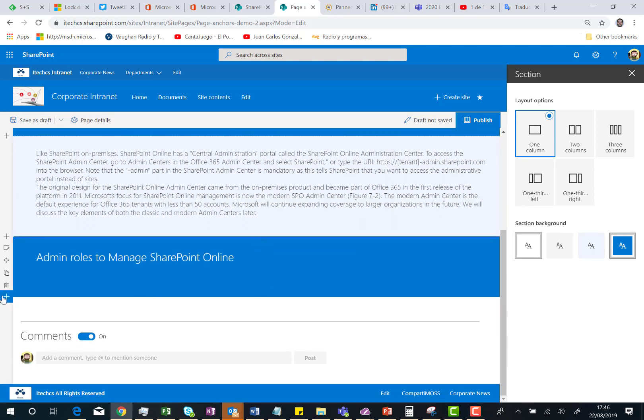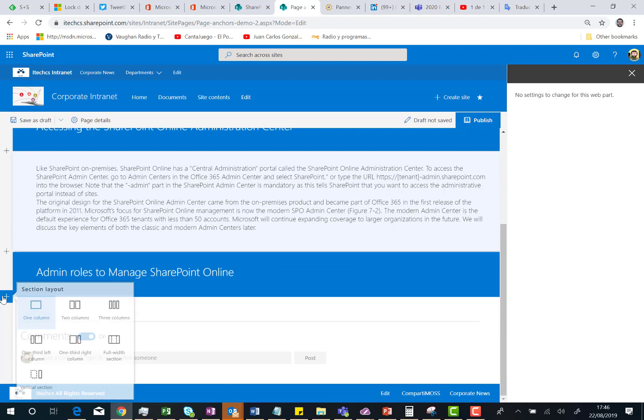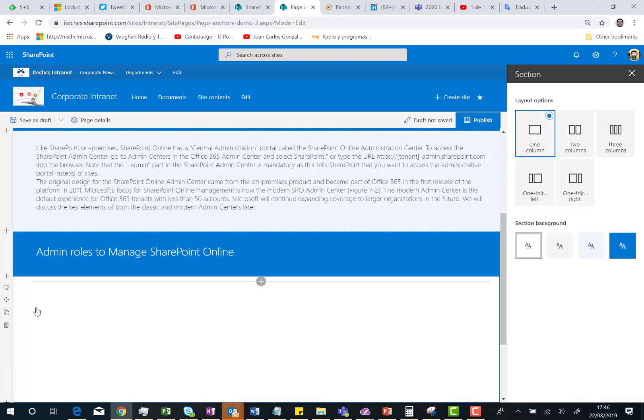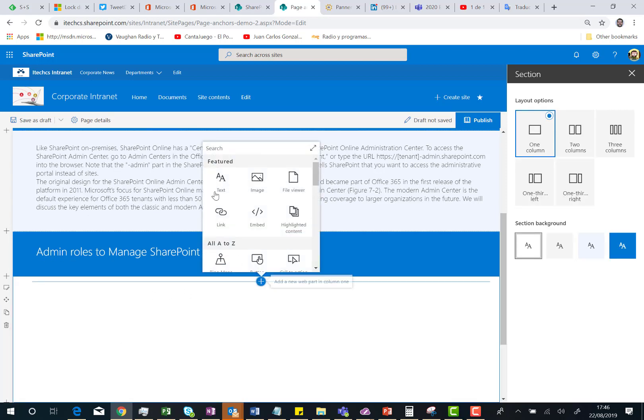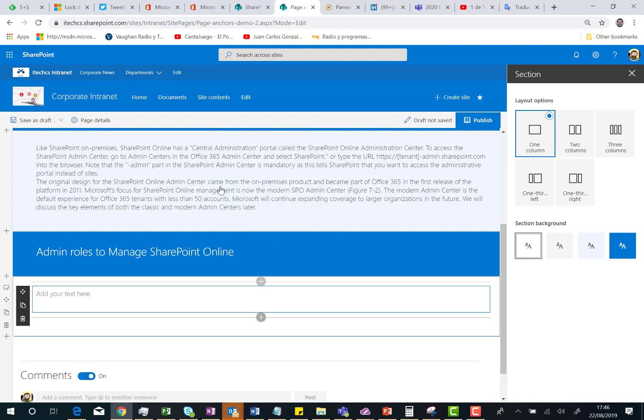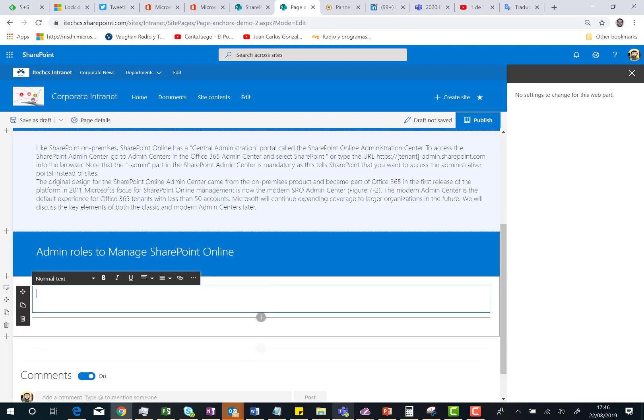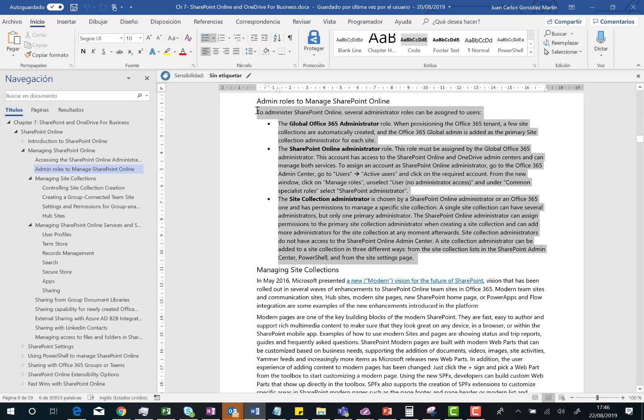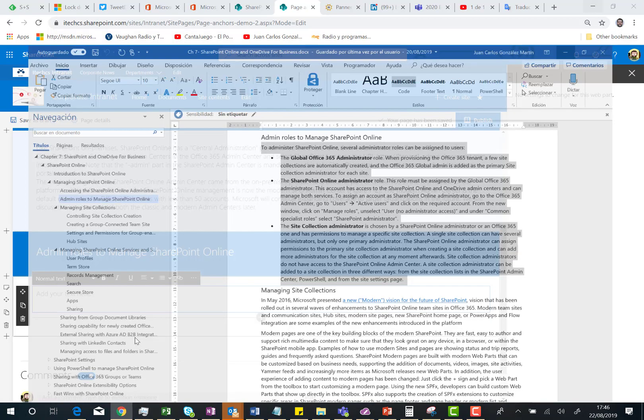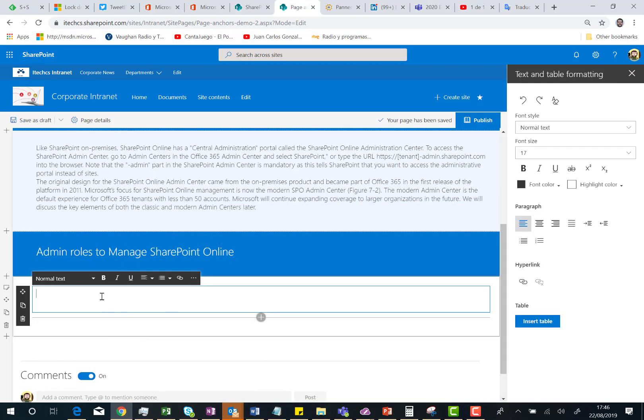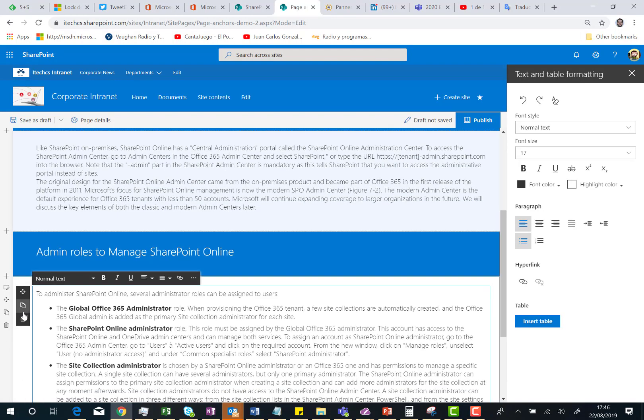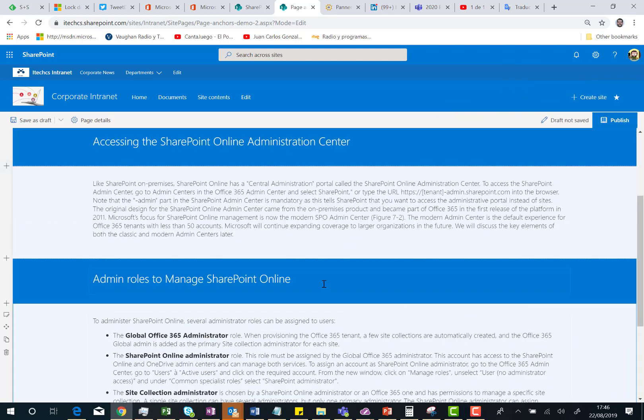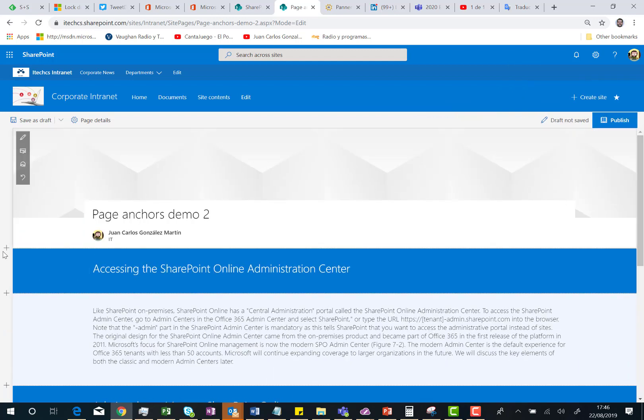Perfect. I'm going to add again a new section. One column. And I'm going to add a text web part to this section. And I'm going to copy just this content. And again, I'm going to change the background of the section to soft blue.